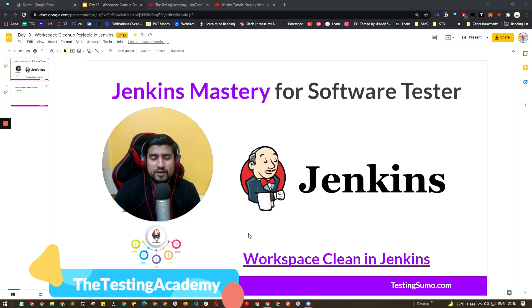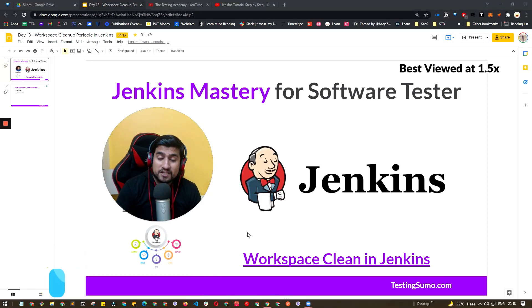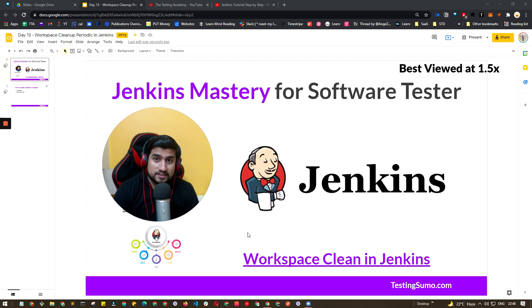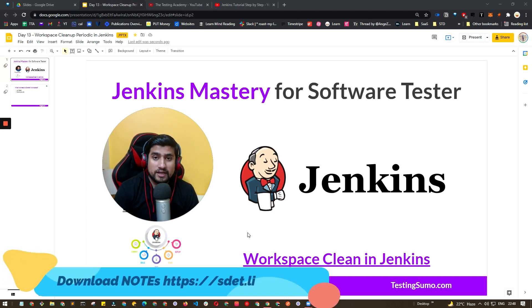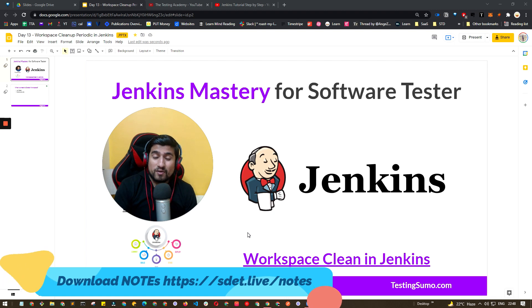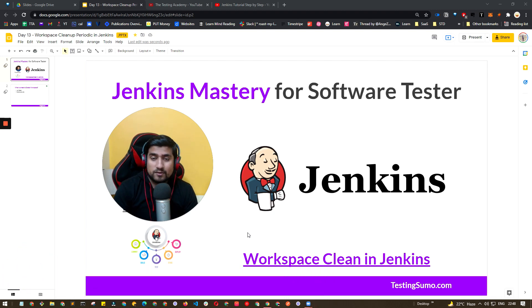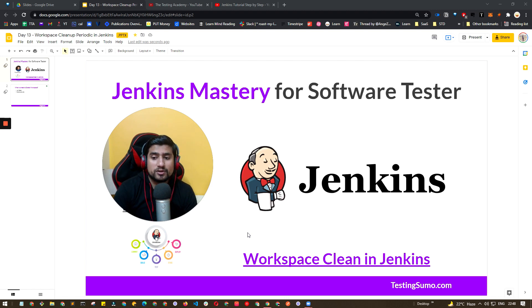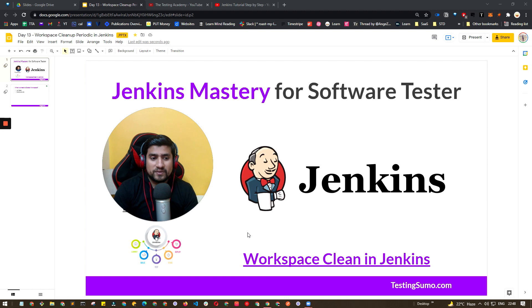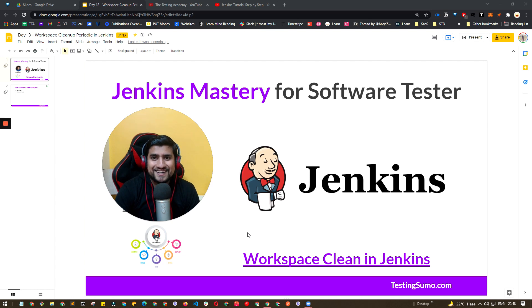Hey guys, welcome to Testing Academy and my name is Pramod and in this video of Jenkins Mastery for Software Tester series, I'm going to talk about how to clean your workspace and what are the advantages and there are a couple of things I would like to discuss about how you can maintain the workspace clean and smoother so that your Jenkins builds run in very smooth manner and they don't have any issues related to workspaces. So let's get started.